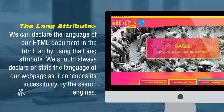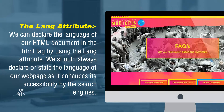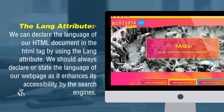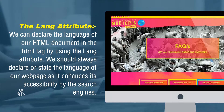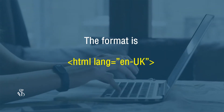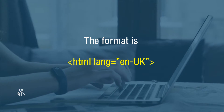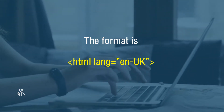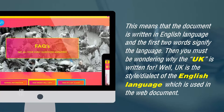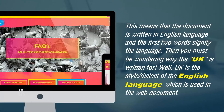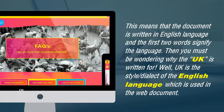The lang attribute. We can declare the language of our HTML document in the html tag by using the lang attribute. We should always declare the language of our webpage as it enhances its accessibility by search engines. The format is: html lang="en-uk". This means the document is written in English, and 'uk' specifies the dialect or style of English used in the web document.